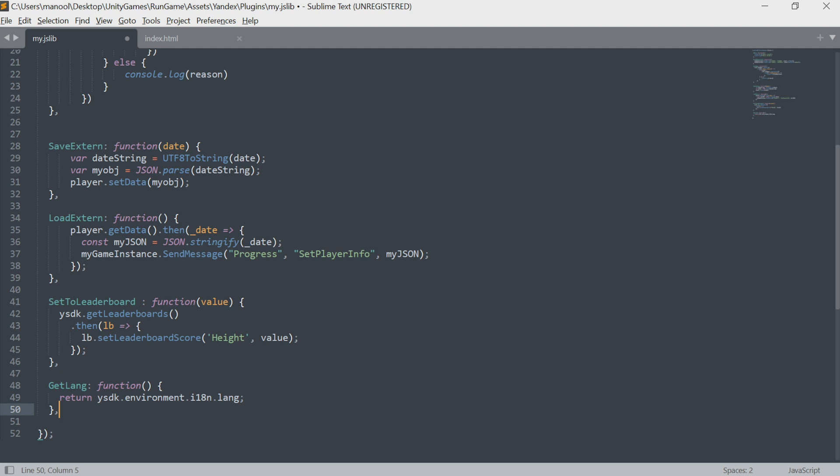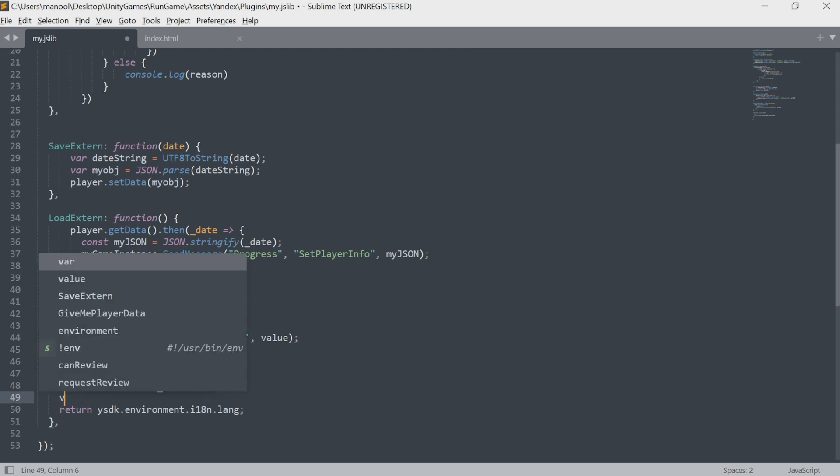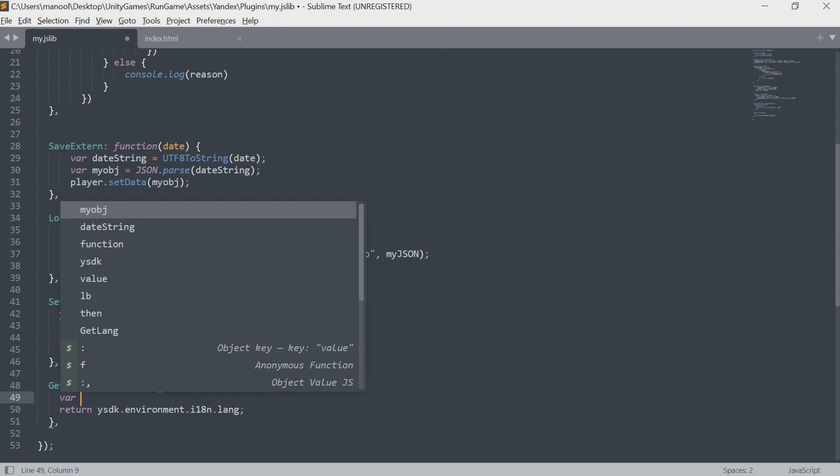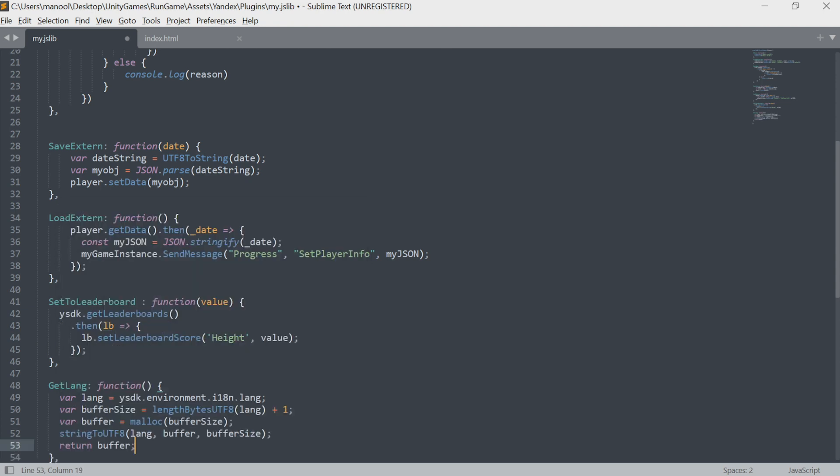How exactly do we use it? There's a small example here. ysdk.environment.payload. This is how we access the environment object. Put it here. Next, call the i18n structure, followed by its parameter lang. This is the string with the language we need. We're almost done here.